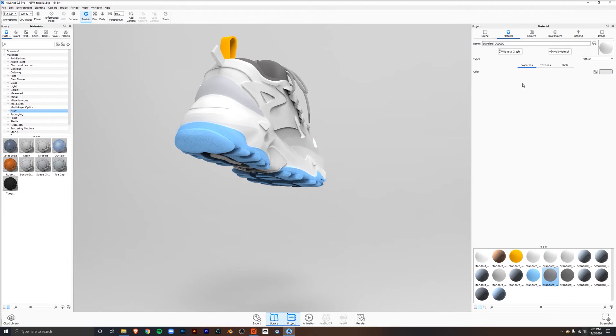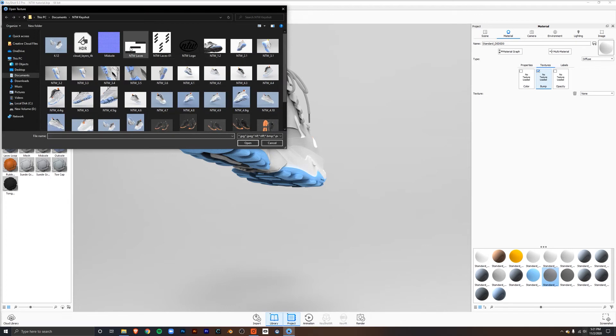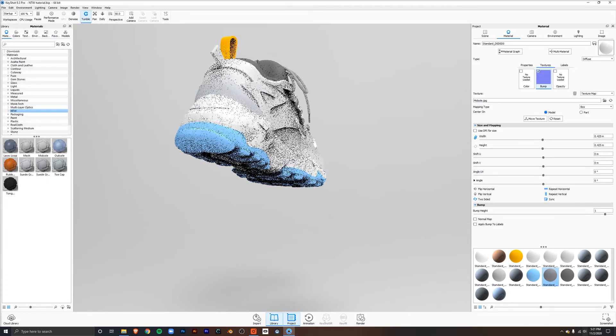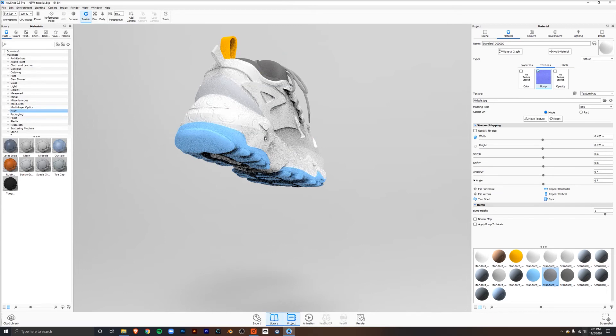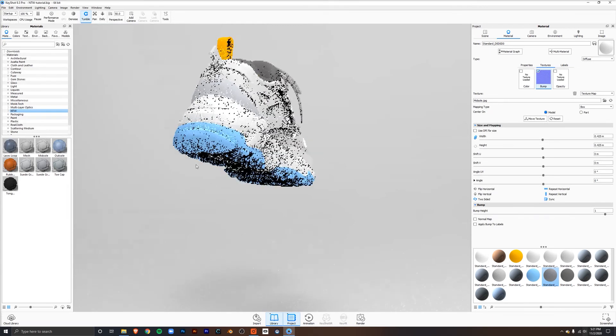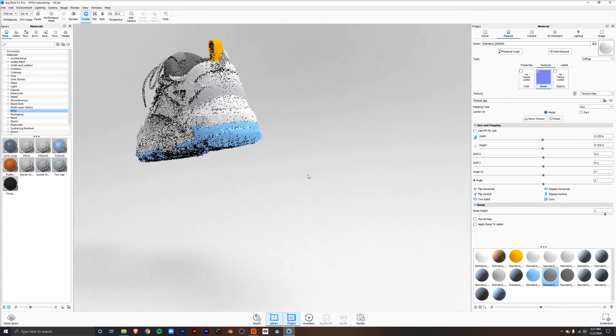If we go to textures, go to bump, click the checkbox, and then import our bump, we can see that it applies itself to the geometry. Notice it's applied to everything that's the same color as the midsole.